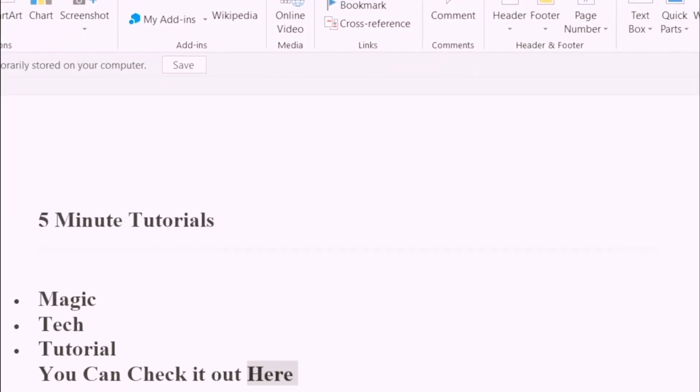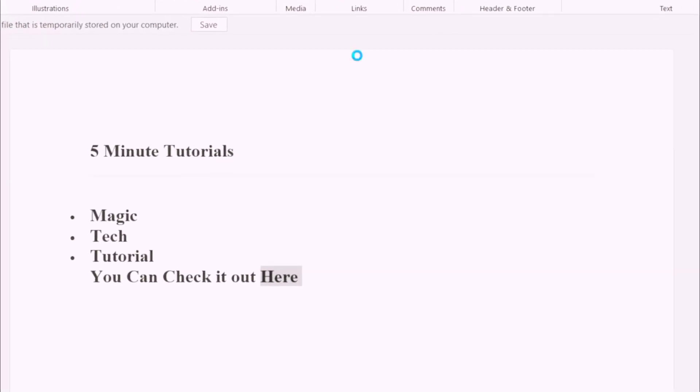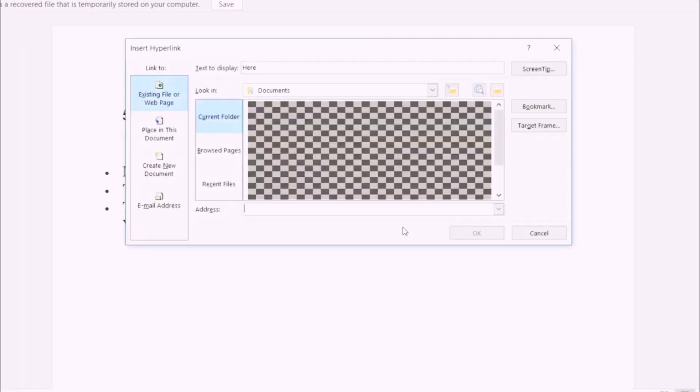Now, once you click on that, the screen is going to pop up. You're going to click on existing file or webpage on the left side.